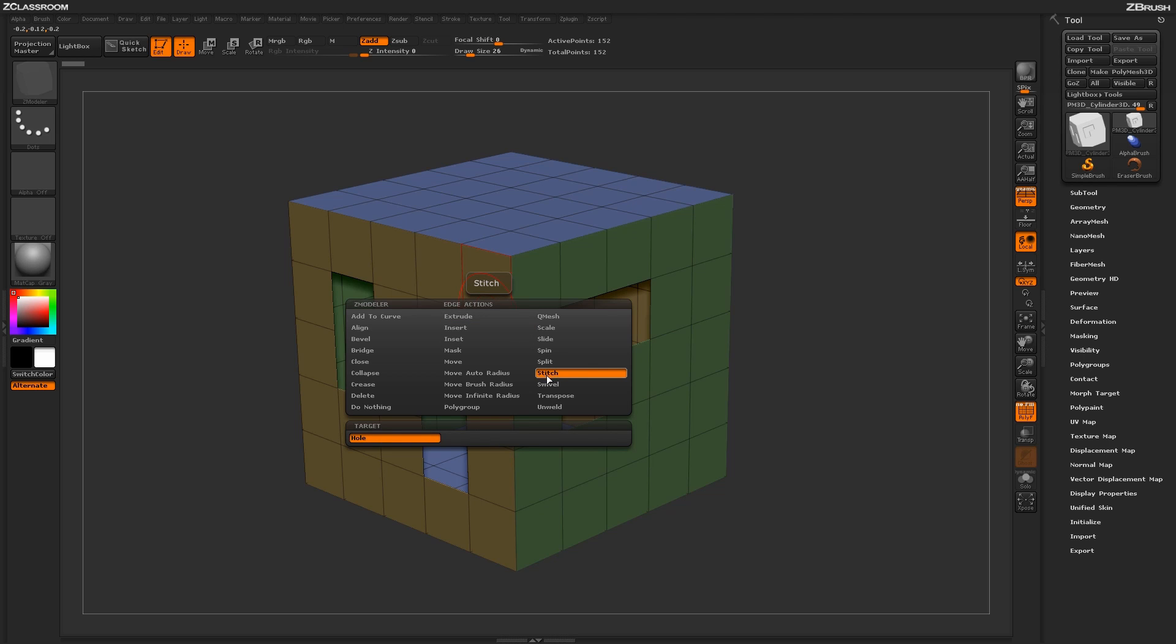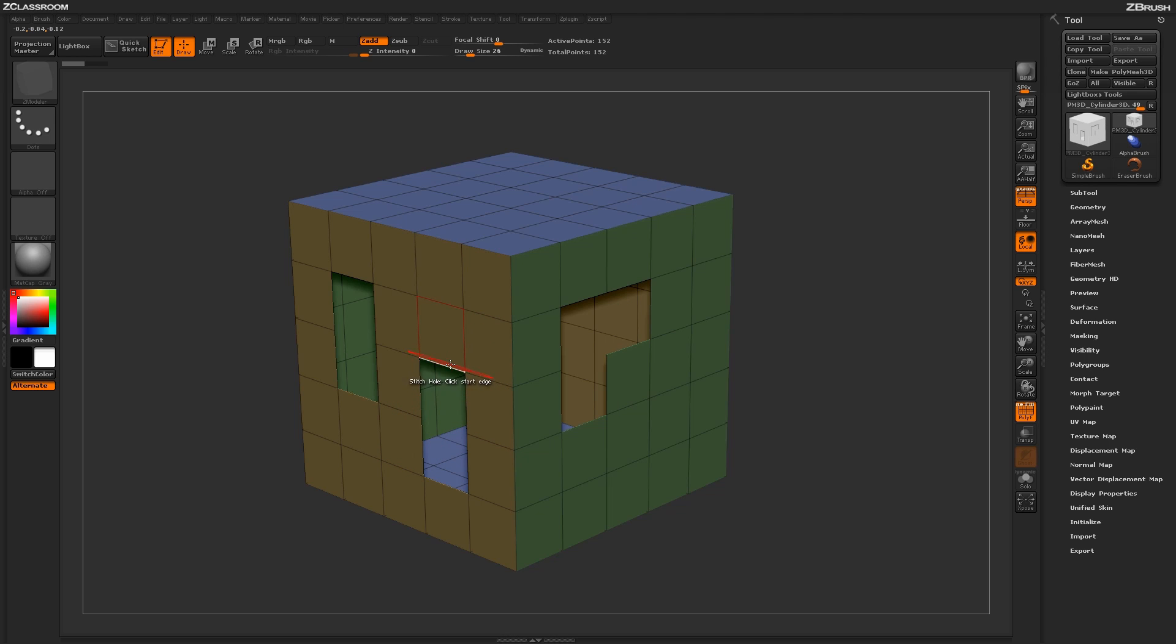With the Stitch Action selected, you'll have one target down below. Returning to your model and then hovering over an open edge, like these edges here, you'll get a dialog that will say Click Start Edge. So just coming across this edge here and clicking.